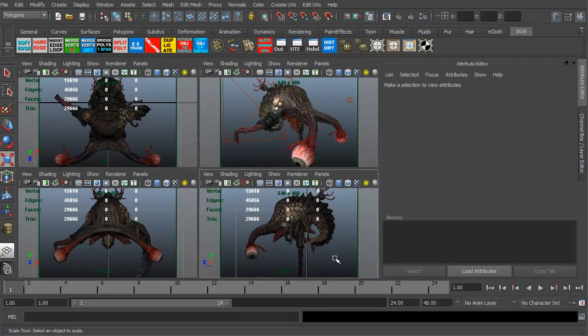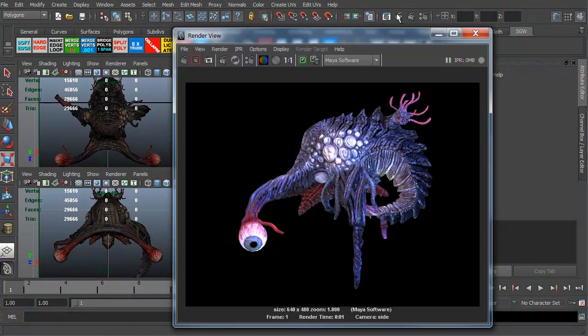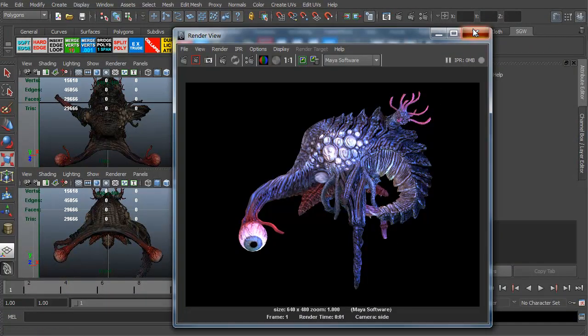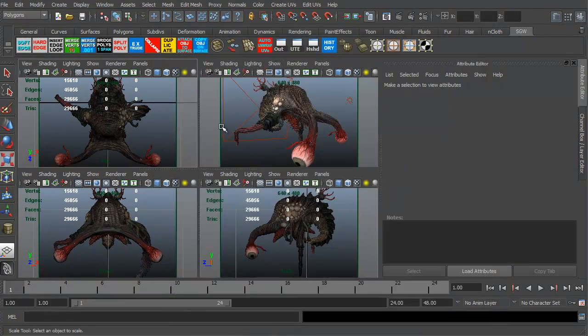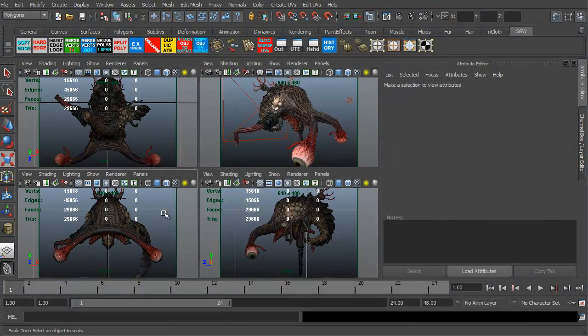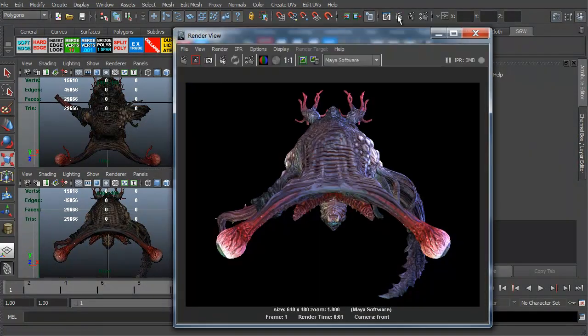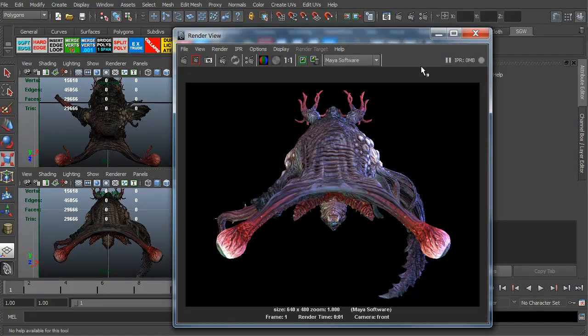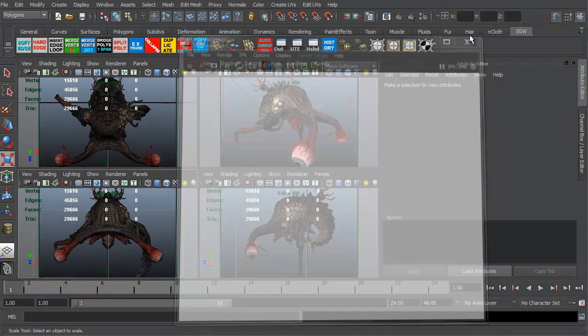I can click to the side view, do a render, there you go. Top view, render, and front view, render. Okay, so there you go. Basic, simple.